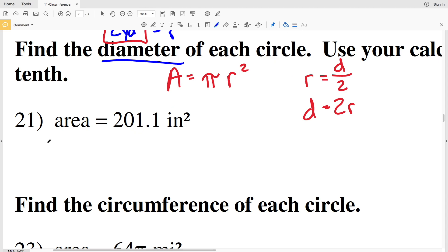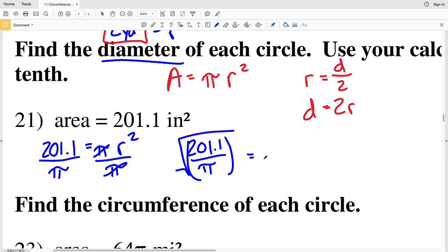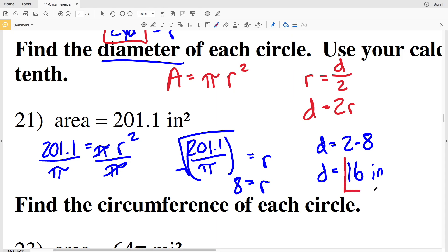So if the area is 201.1 inches squared, that's 201.1 equal to pi times R squared. We'll divide both sides by pi to get 201.1 divided by pi. Rather than rounding I'm going to leave it as 201.1 over pi and take the square root of that quantity, which is equivalent to R. Taking the square root of 201.1 divided by pi gives 8.00, which rounds to 8 for my radius. So if R equals 8, the diameter D equals 2 times 8, which is 16 inches for number 21.